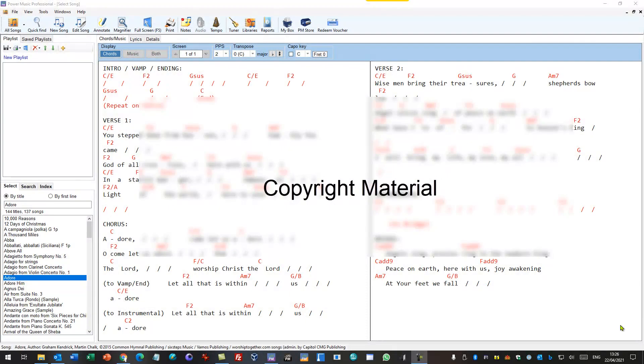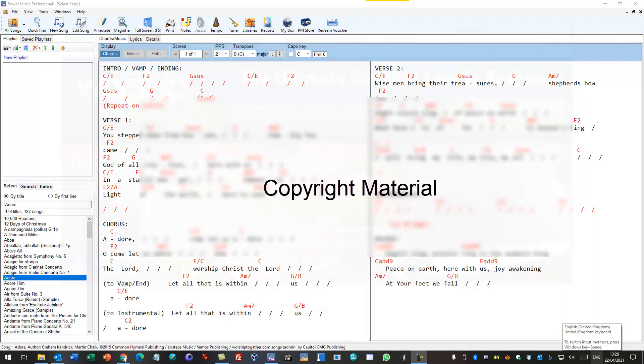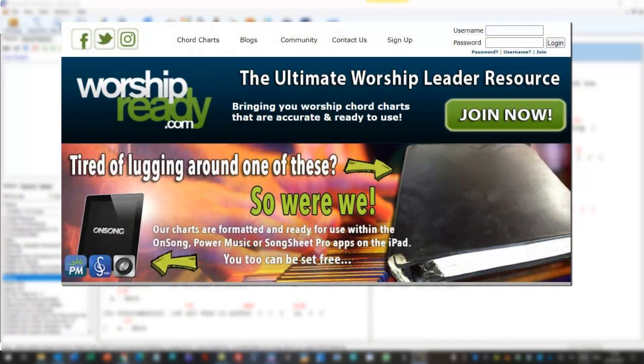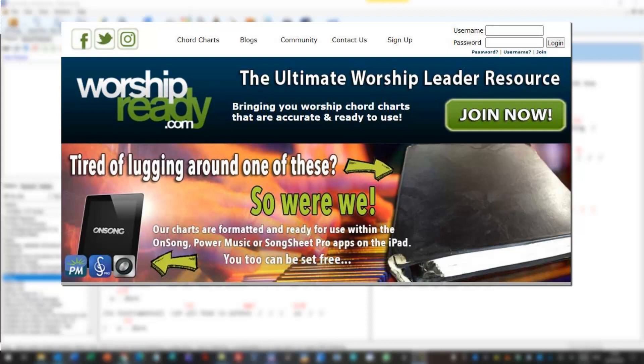One of the features we added to the April 2021 update to Power Music Professional was the integration with worshipready.com. Worshipready.com is a website that supplies very high quality worship chord sheets. These chord sheets are very accurate and they are special versions that can be downloaded straight into Power Music with no additional editing or formatting required.